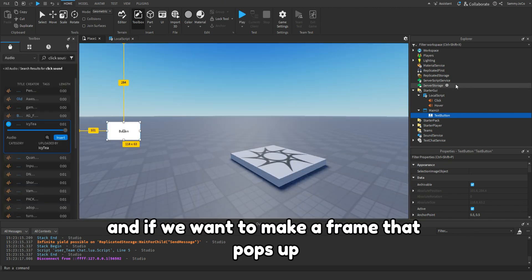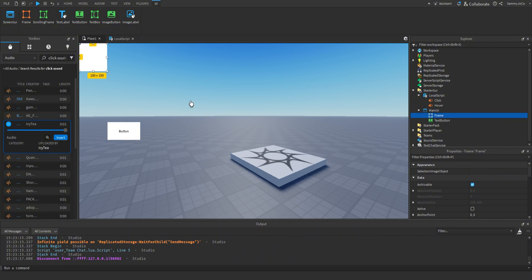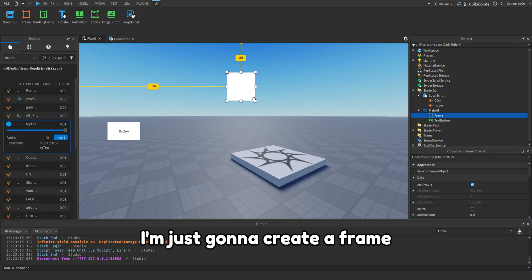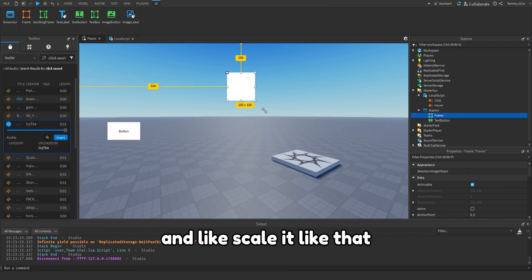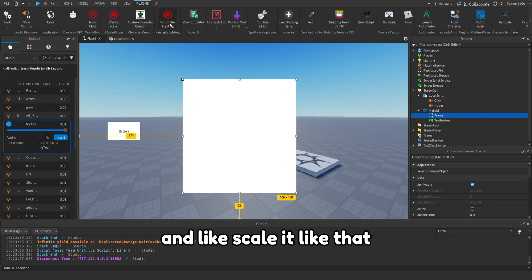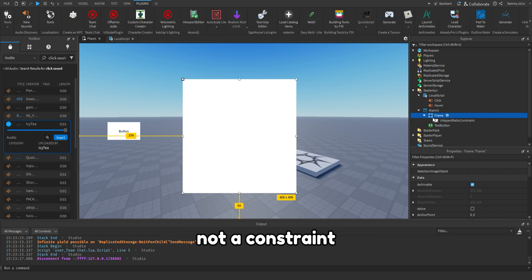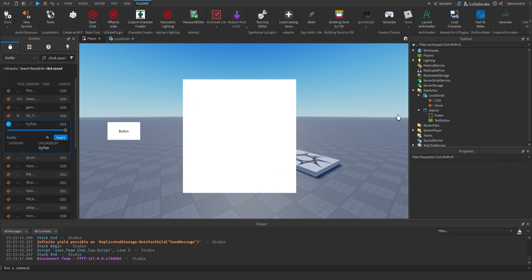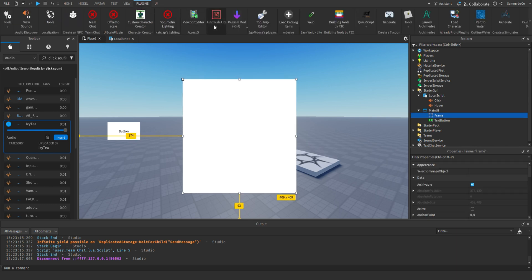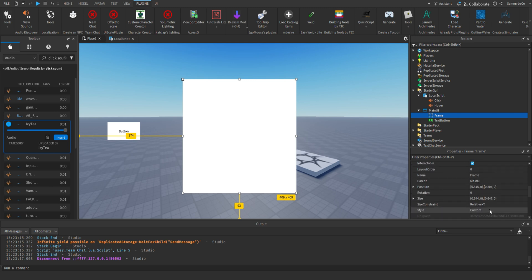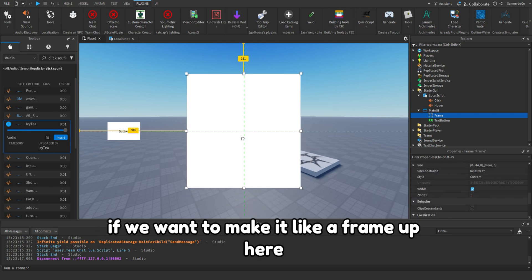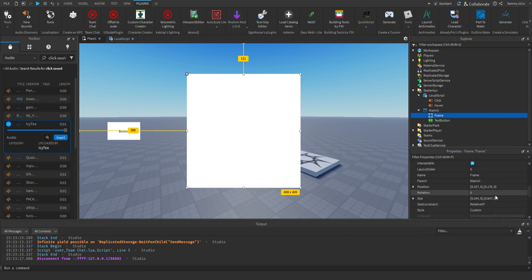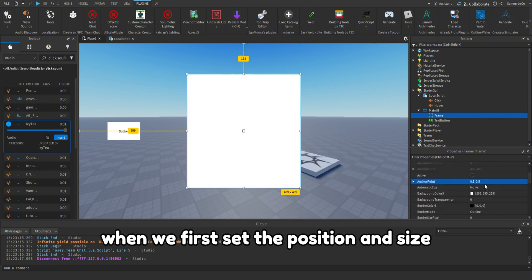And if we want to make a frame that pops up, I'm just gonna create a frame and scale it like that. If we want to make it like a frame up here, let me first set the position and size.